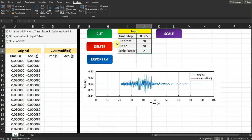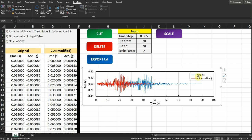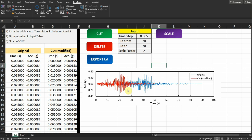You can also scale by clicking the scale button on the top right. I'll enter 0.005 as the time step, cut from 20 to 70, and a scale factor of 2. Let's click Cut and see what happens. The new modified motion is cut and plotted on the chart — blue is the original and red is the cut modified motion.